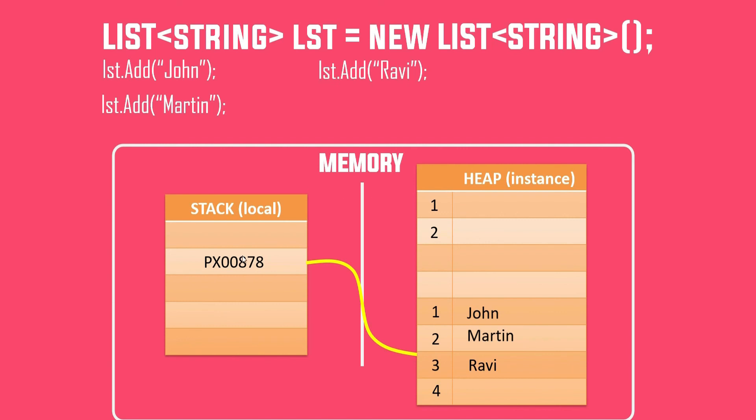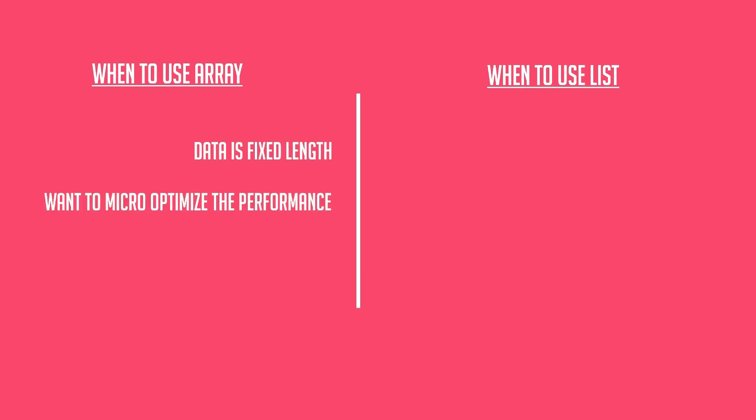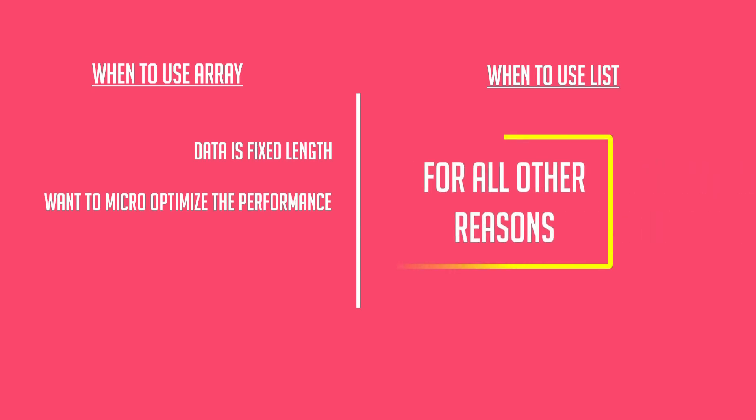Now with all these discussions, you might have questions - when to use array and when to use list? Use array if you know the data is fixed length and you want to micro-optimize for some very specific reason. Then only you go for array. And for all other reasons, feel free to use list. List offers a lot more functionality than array. We will discuss all these in our upcoming videos.